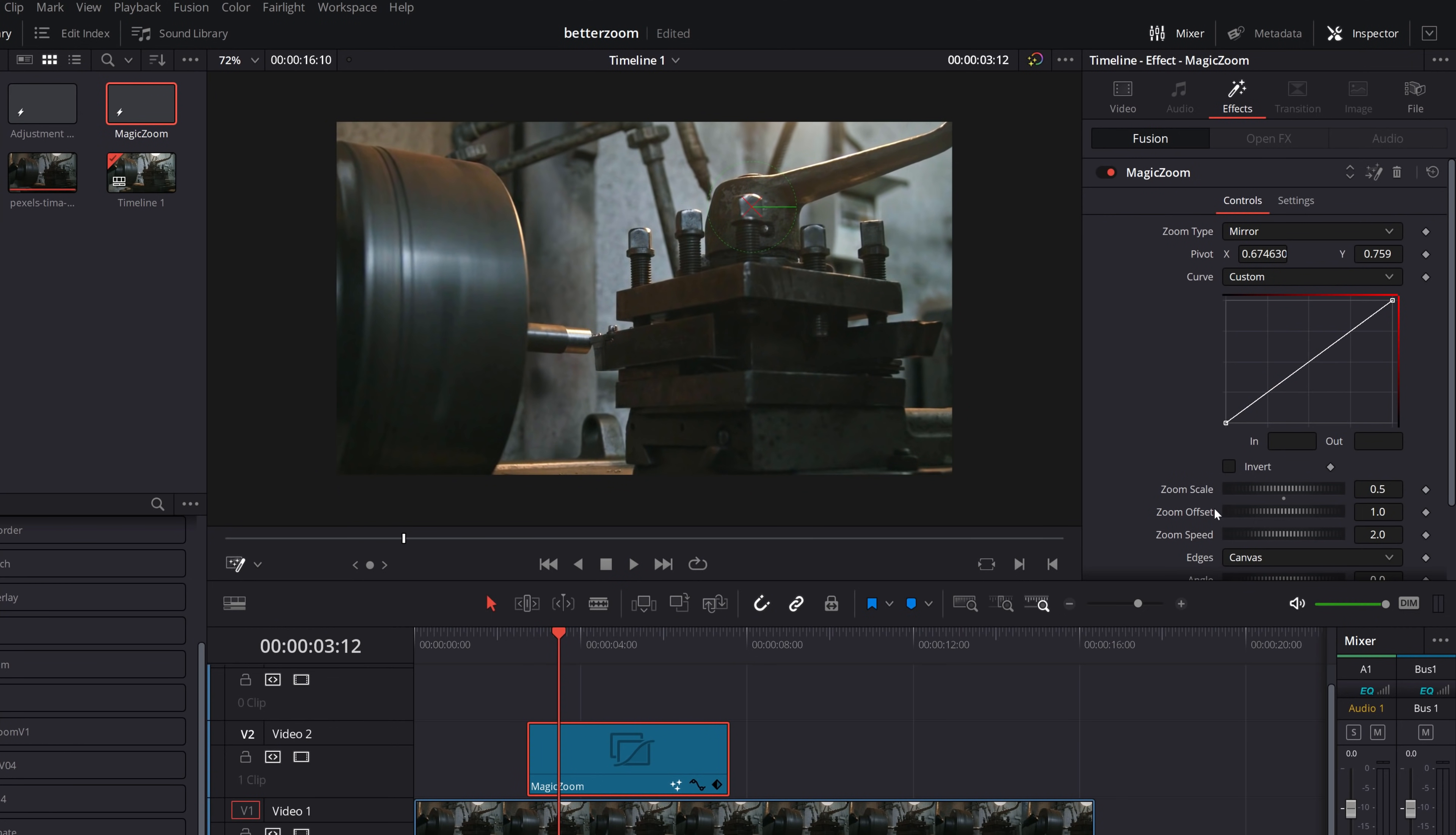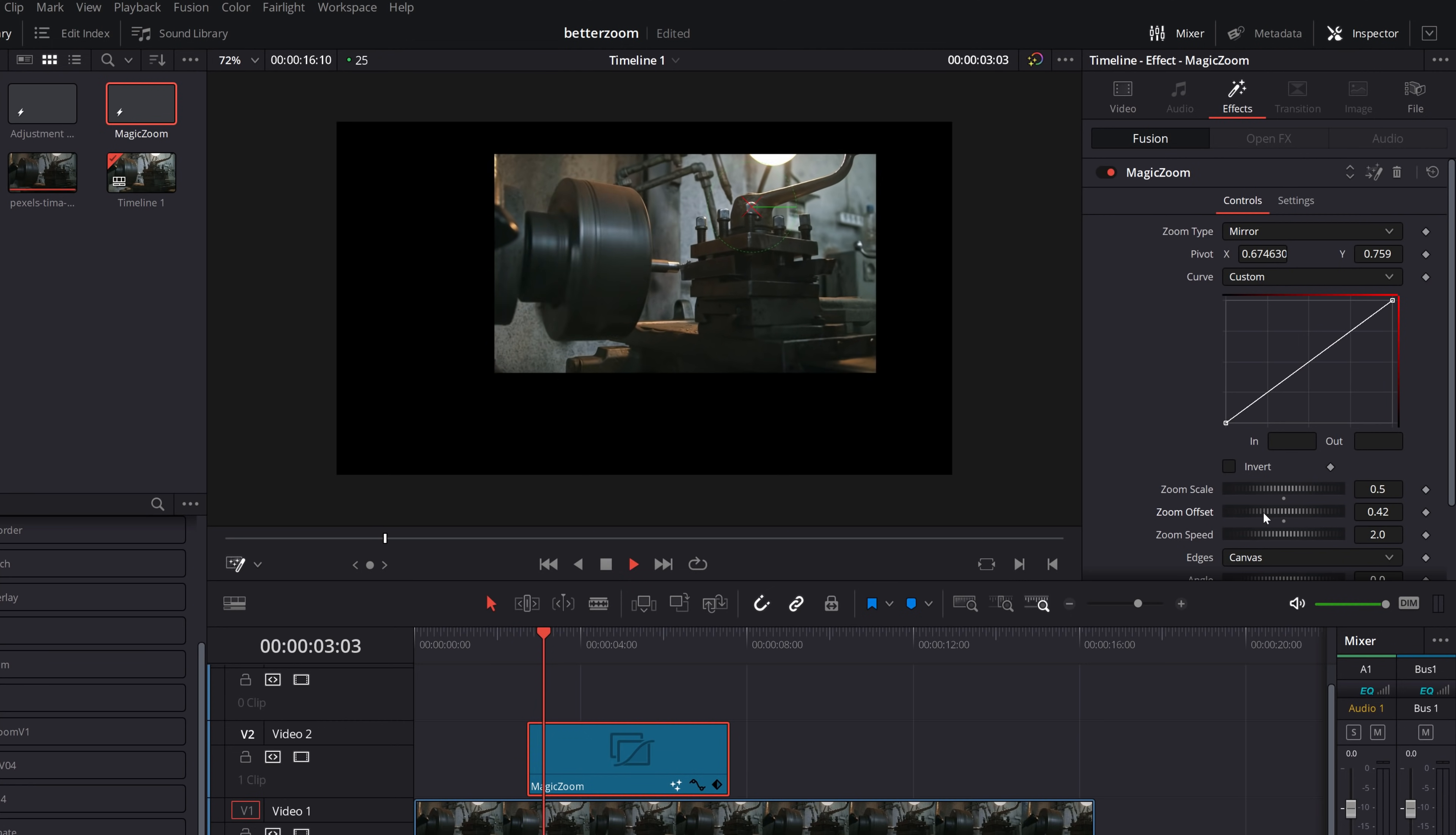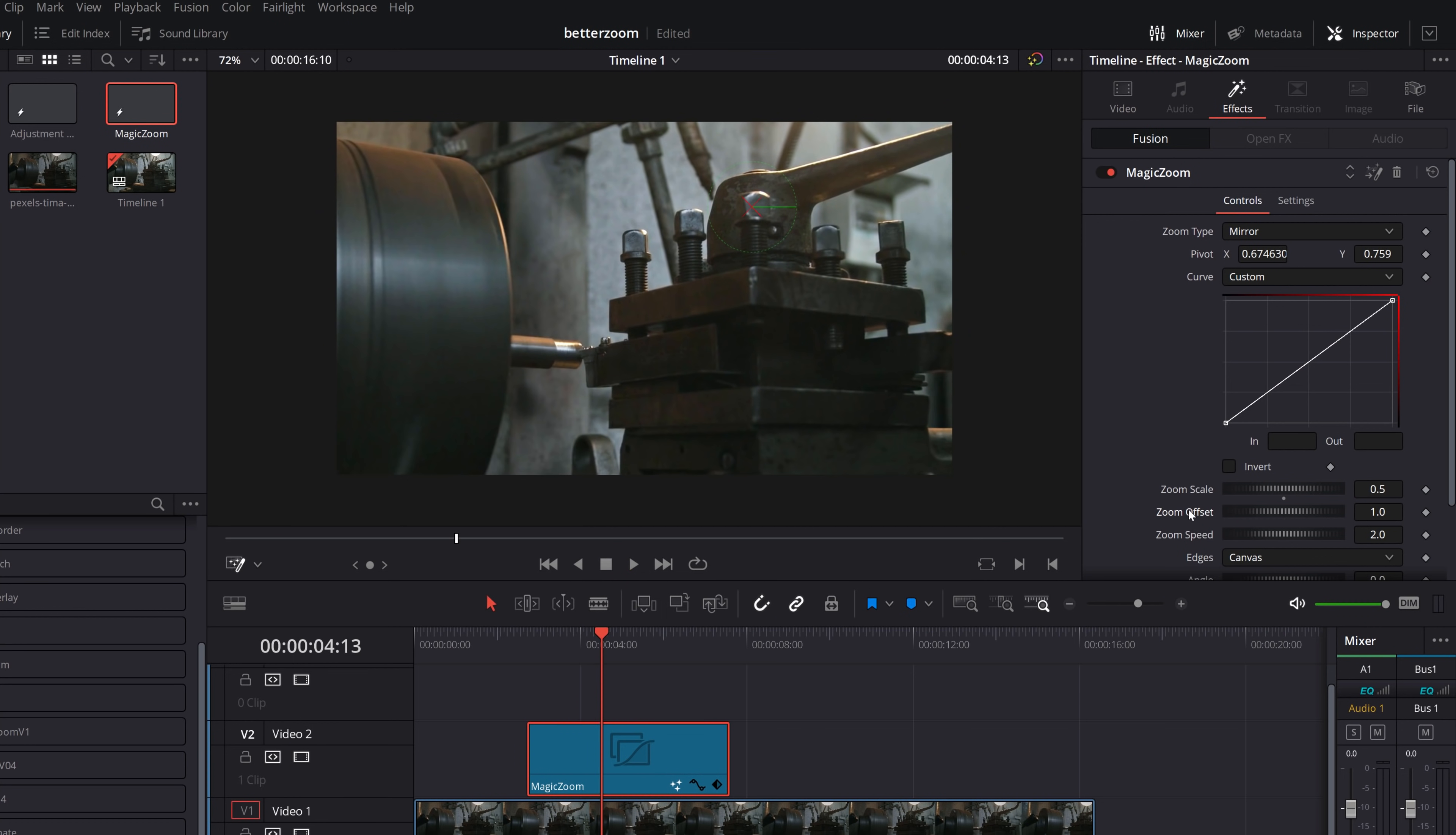The offset is your starting position. So I'm going to move my play head to the very beginning. If we change the offset, we can start already zoomed out and then it will zoom in. Or we can start already zoomed in and then it will zoom in a little bit further. So you can just mess around with the offset. We can double click just to reset to the default.